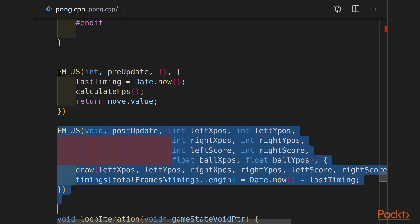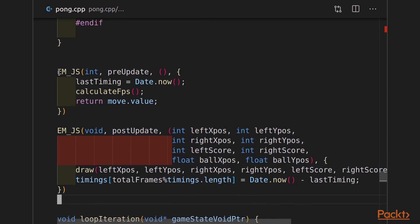And then as far as post update goes, we're taking almost the exact same code that we had in JavaScript, moving it into here so that we're calling a draw function that takes all those arguments. And then we also calculate the timings. Same thing we did in JavaScript. So that gives us our main loop, where we pre-update, calculate timings, frames per second, get the move. We update our position, and then we post update, where we actually draw our position to the screen, and save off how long it took us to do that.